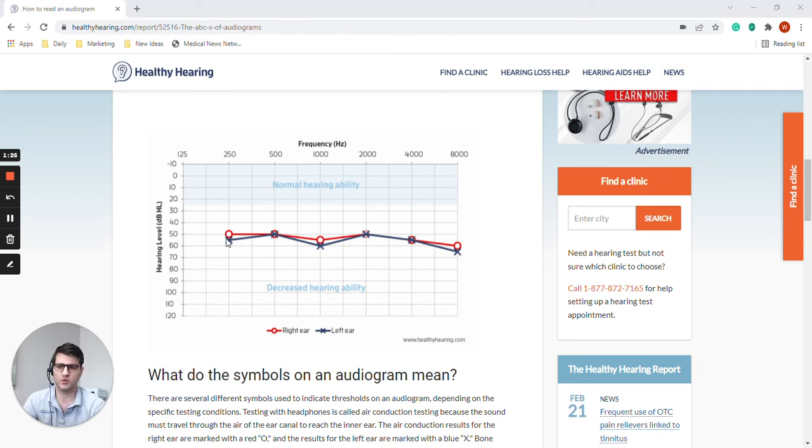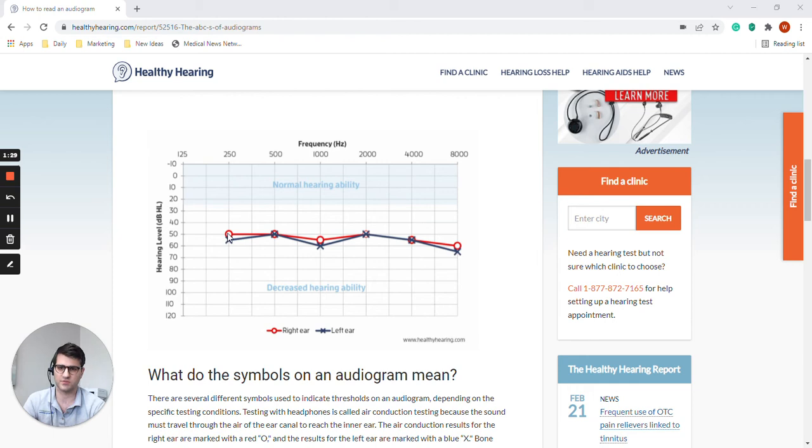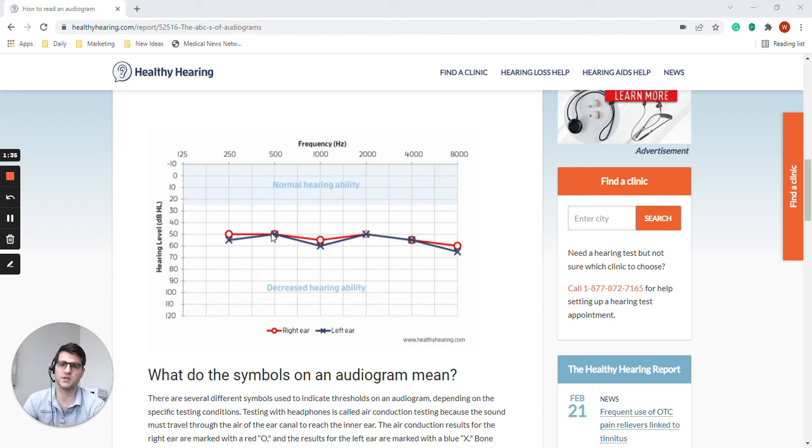So pure tone meaning the test signal that was used was a pure tone. So for this ear, these are the results for the 250 hertz test tone. These are results for 500 and so on and so forth.